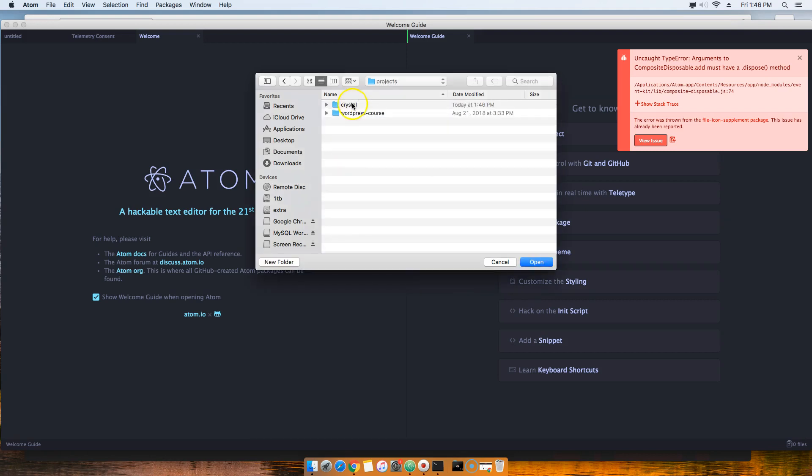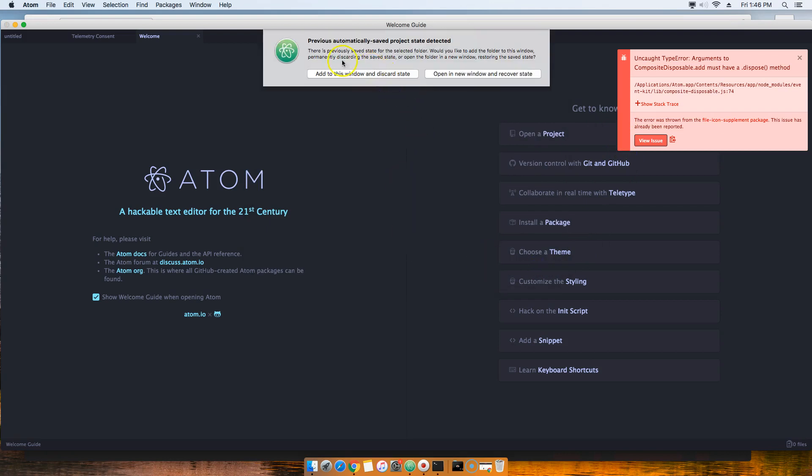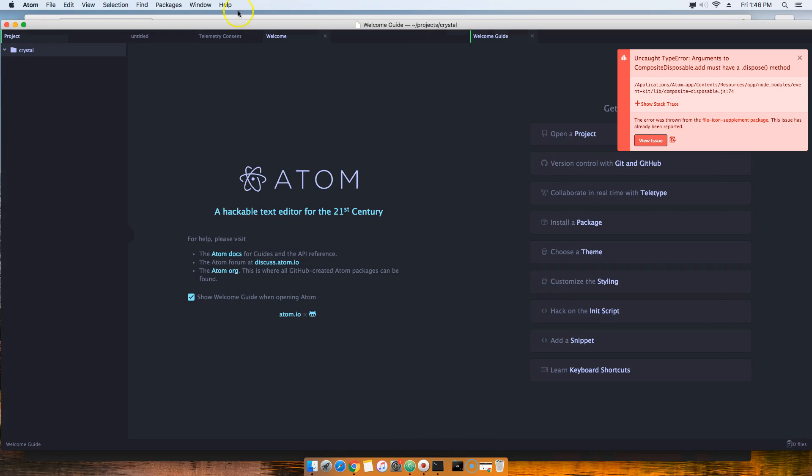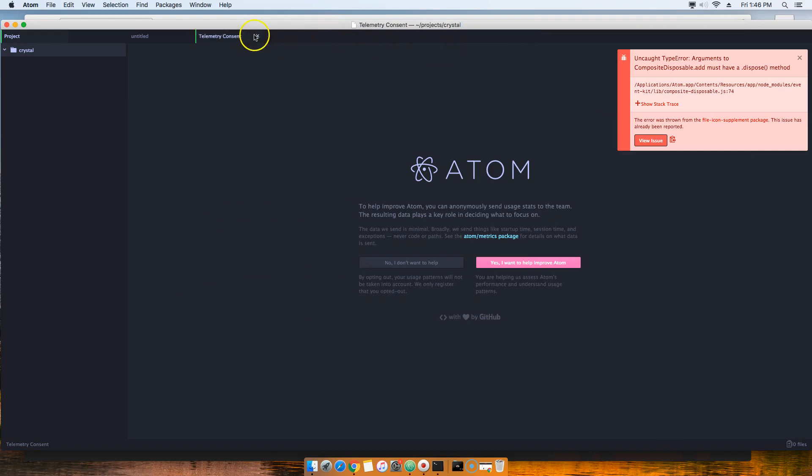Then you're going to double-click in here and then click on Open. You're going to say 'Add to this window', so click there. Now close everything else. If you get this error, ignore it.